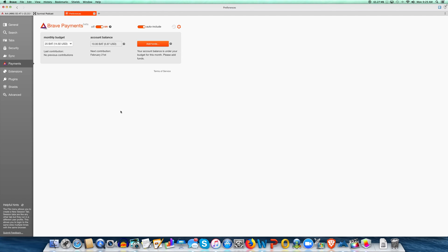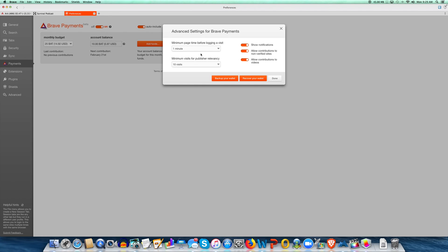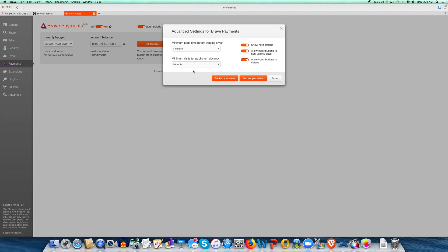So that means it's going to include every single site that you visit based on your settings. But what you can do is click that little settings icon. Then you can say, how long do I need to be on a site before you consider it a visit? Set it to one minute. And how many visits before you consider the site relevant? I'm going to say 10 visits — so if I don't visit a site at least 10 times, don't add them. And if I'm not on the page at least one minute, don't count it as a visit. You can set this wherever you want.